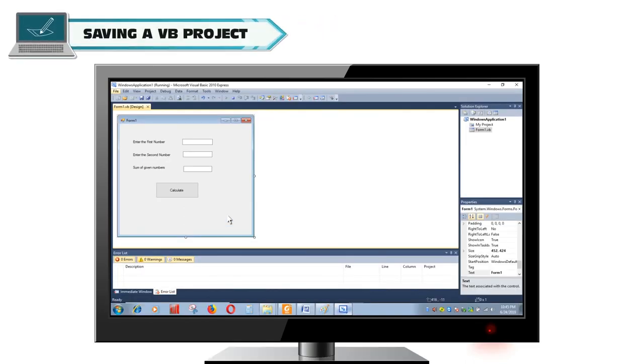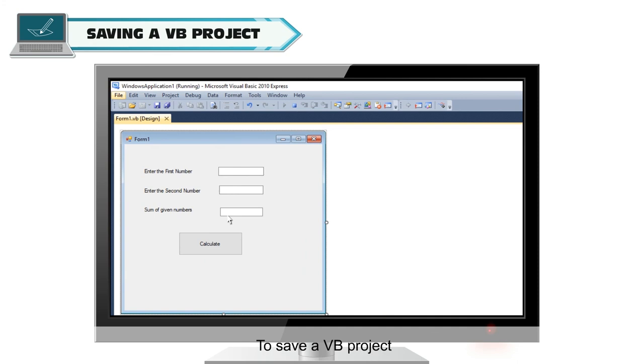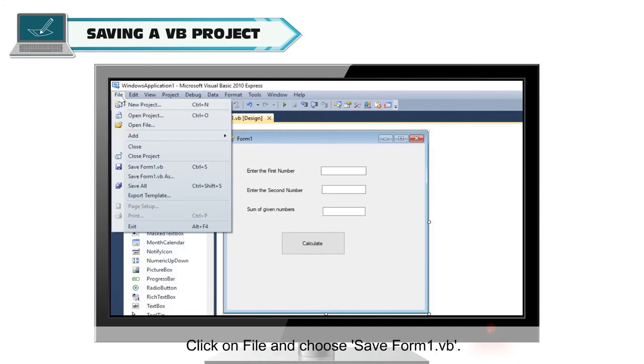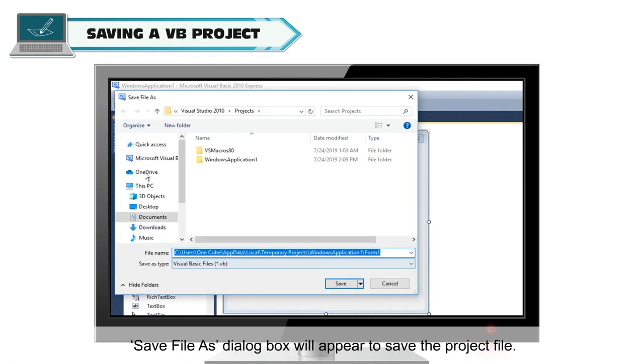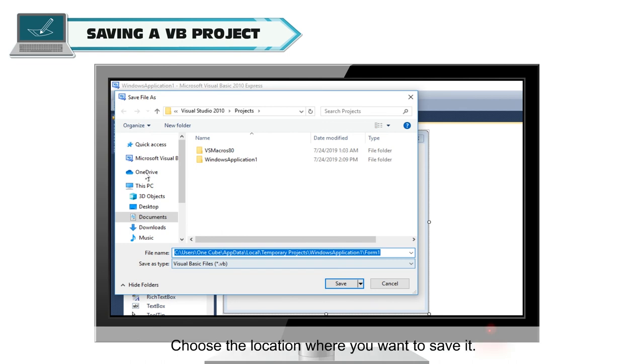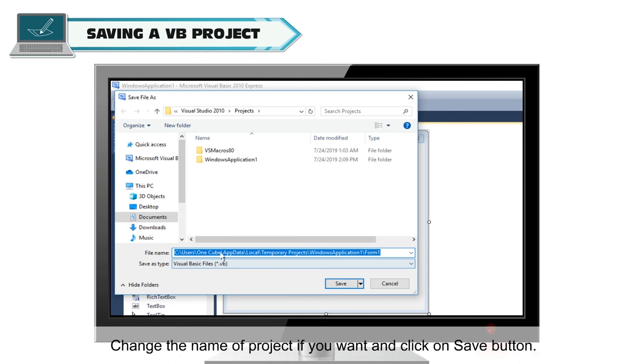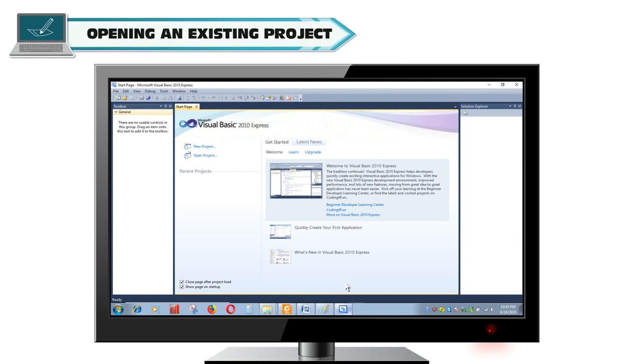Saving a VB project. To save a VB project, click on file and choose save form 1. Save file as dialog box will appear to save the project file. Choose the location where you want to save it. Change the name of project if you want and click on save button. The project will be saved with the changed name if given a new name.